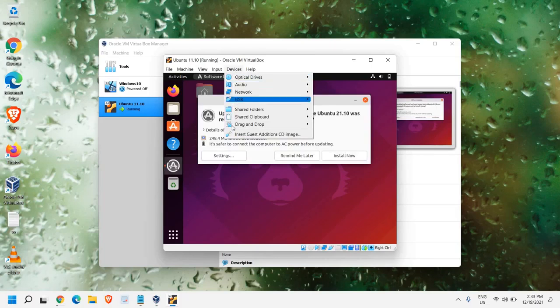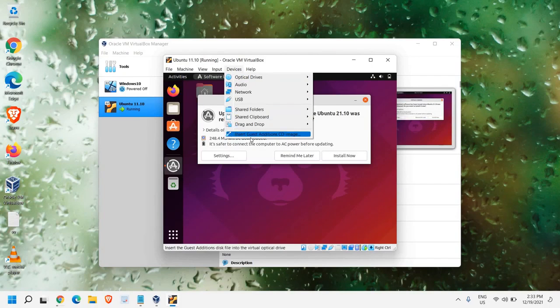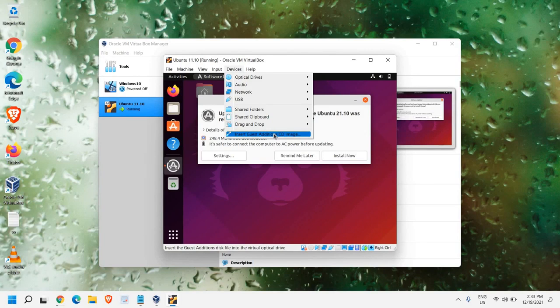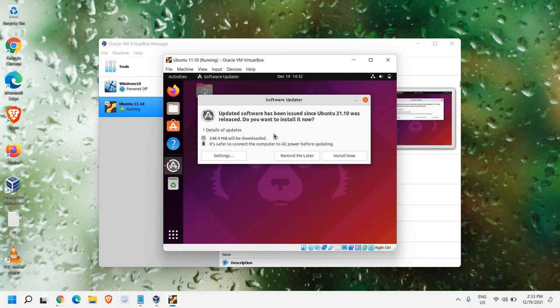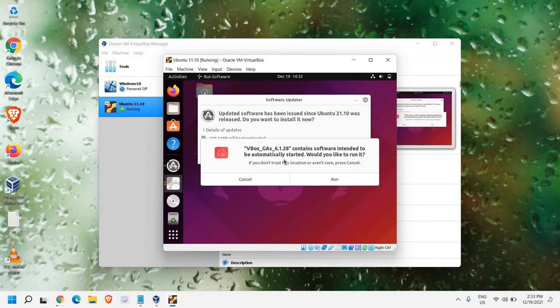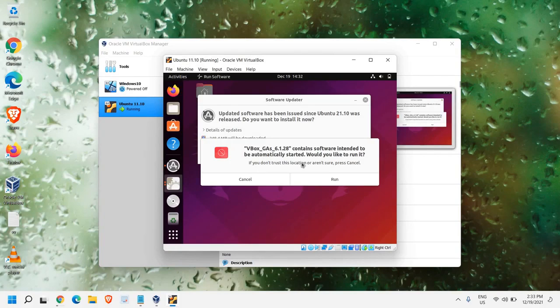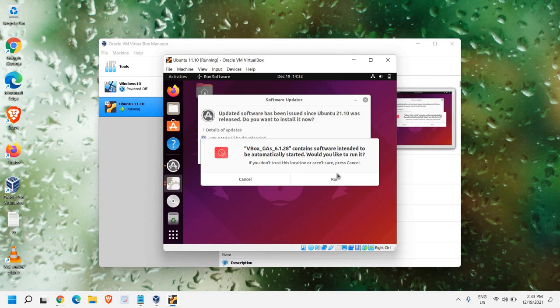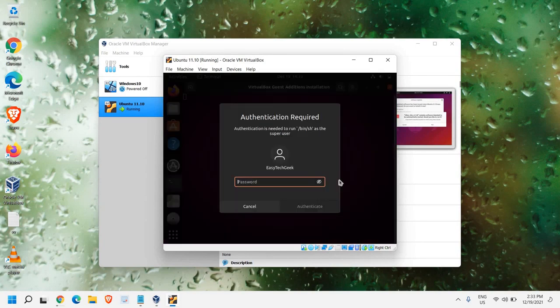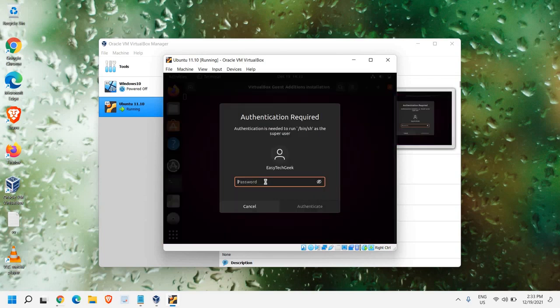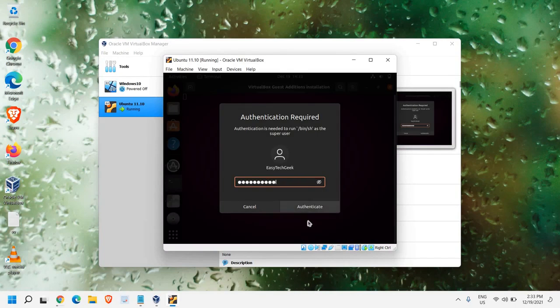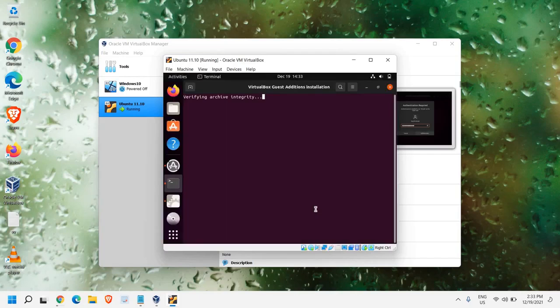And here we need to select Insert Guest Edition CD Image. We just need to click on that. And the moment you do it, you will find VBox GA contains software intended to be automatically started. Would you like to run it? I'll just click on Run. Authentication is required. So, I'll enter the password and click on Authenticate.